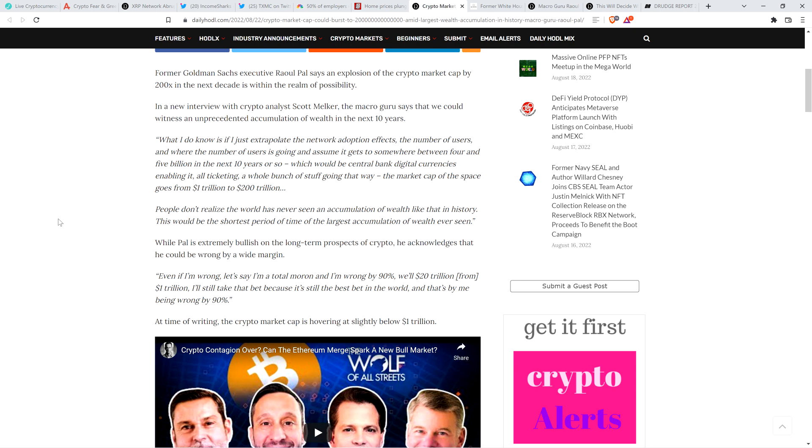Will $20 trillion from $1 trillion, I'll still take that bet because it's still the best bet in the world. And that's by me being wrong by 90%. So think about that. If you're talking about an asset class ballooning to that degree 20x, and presumably, and he says within the next 10 years or so, even if it took 10 years for it to 20x, that's going to dramatically outpace any other asset class on the damn planet. And that's if he's off by 90%. So, like, I just, I am not worried about this stuff, folks. I am thrilled to be here.